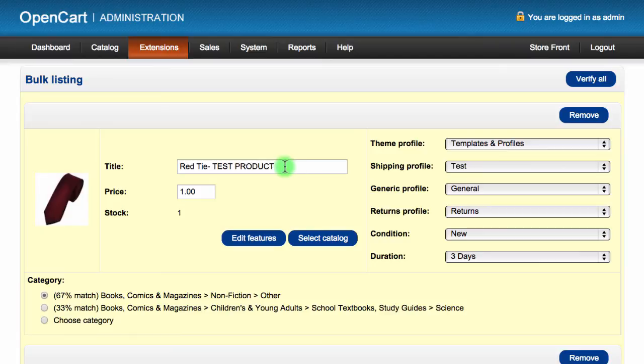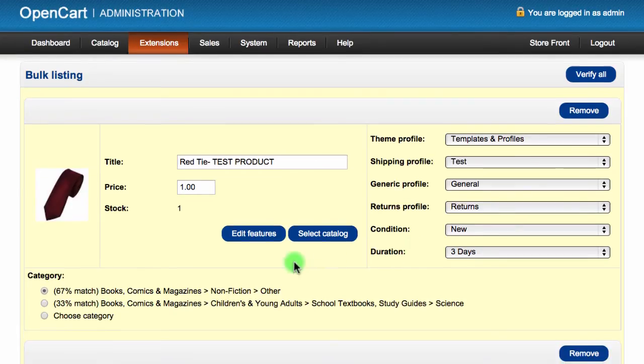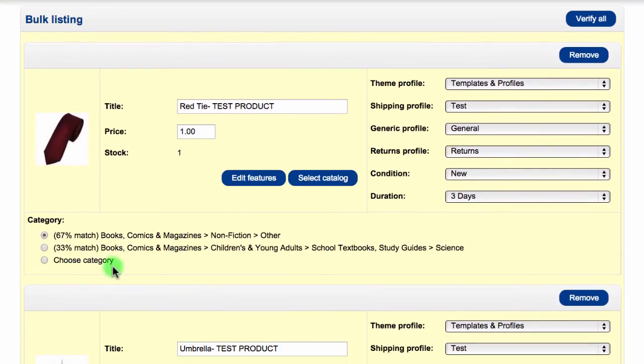Once the page loads, it will show the product name, price, stock, your default profiles, the item condition, duration, and suggested eBay categories. All of this information is pre-populated, but it's a good idea to check to make sure that you're happy with it.